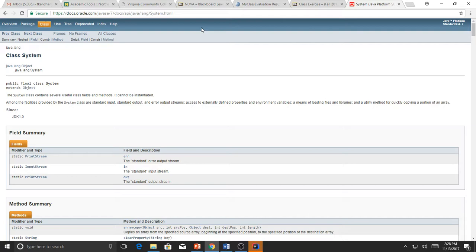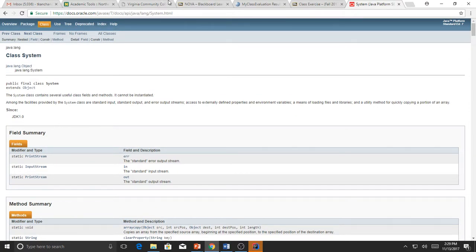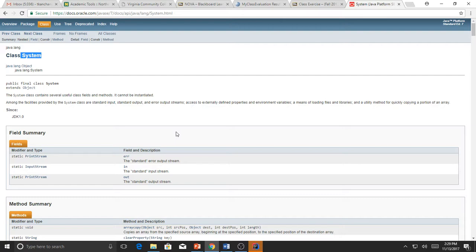So object-oriented thinking means thinking in terms of objects. When you design an application, like a car example, the methods could be brakes or accelerate — verbs are the methods. Adjectives or nouns are the attributes of the field summary. The noun itself could be the object — the class name, like System.